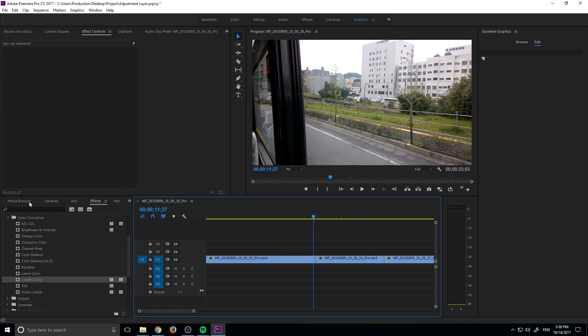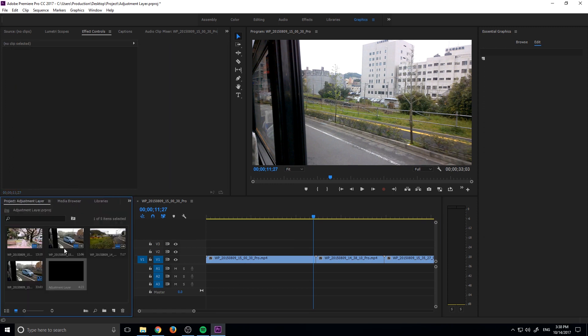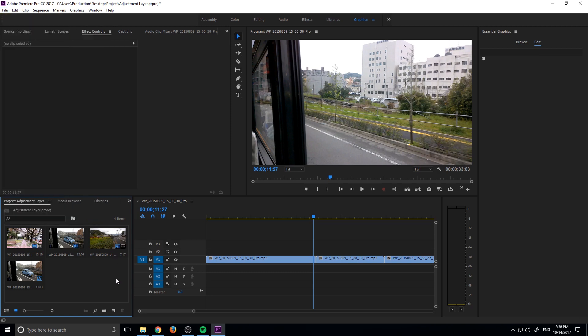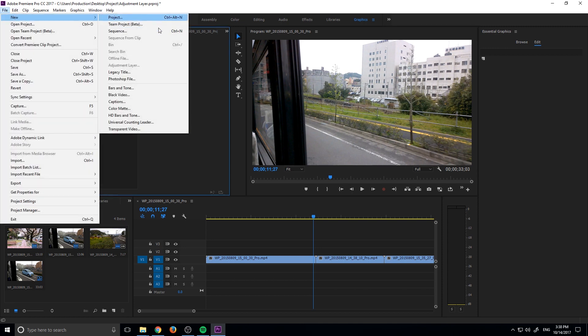Adjustment layers are really easy to create. The best way to create and add them is down here with the new item button. You can do it up here with file and new, but you have to make sure that you are selected on the project tab down here. Because if I've been selected on the sequence or over here or up in the top left and I hit file new, it'll be grayed out and I won't be able to create a new one.